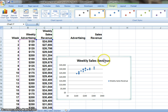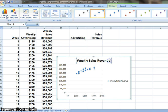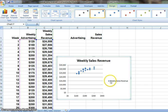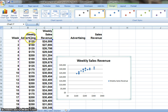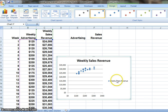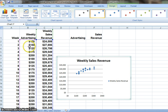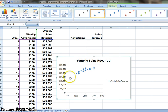In this chart, you can change the name of the title. Here you will see the weekly sales revenue, and if you change the weekly advertising expense, the weekly sales revenue will change along with the advertising expense. In this chart you will see the relationship between these two variables.